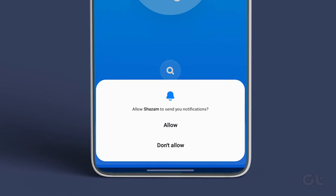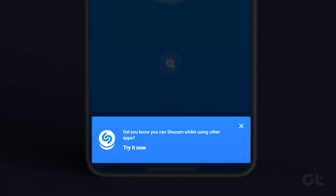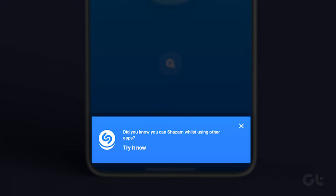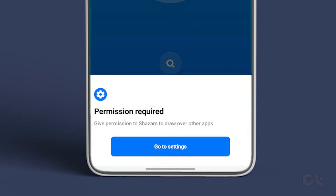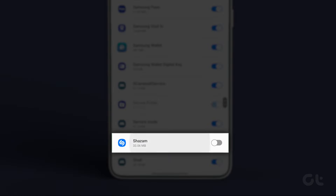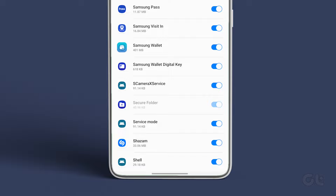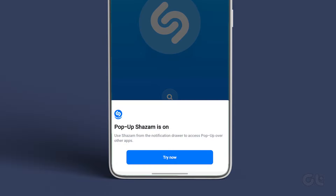You should see a banner at the bottom saying you can use Shazam whilst using other apps. Tap on Try it now. Then scroll down in the Settings app and navigate to Shazam. Enable the toggle next to Allow Display Over Other Apps. Head back to the Shazam app and tap on Try Now.